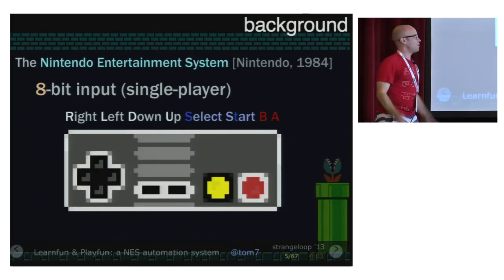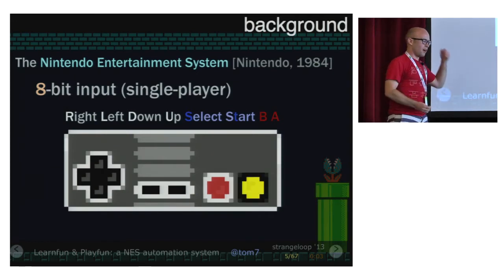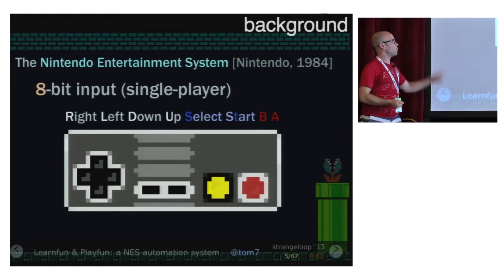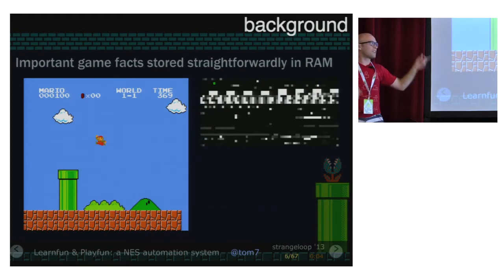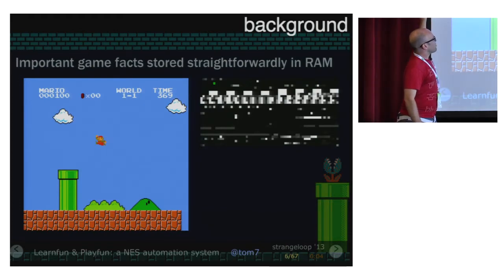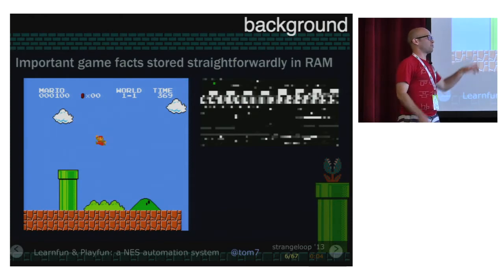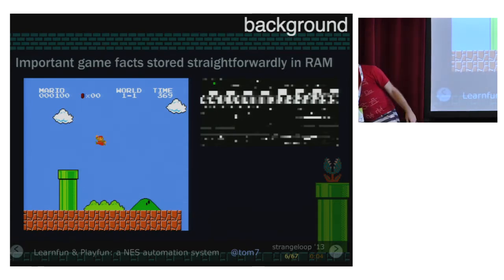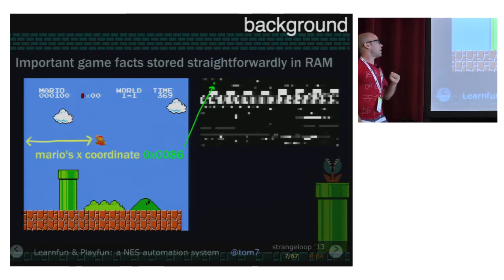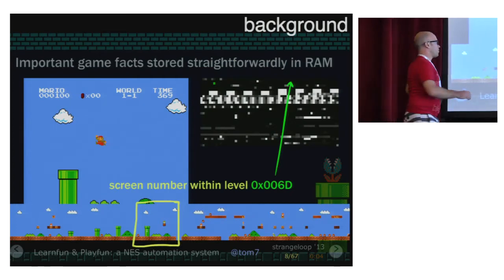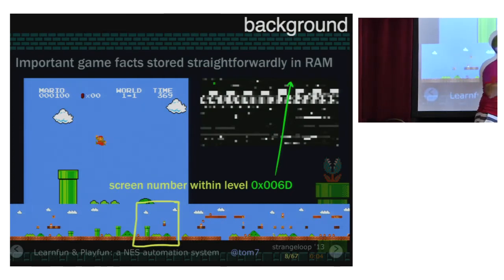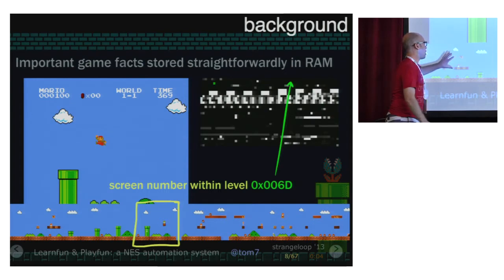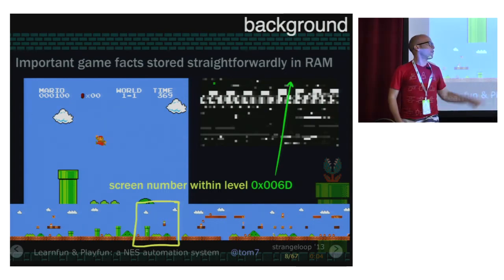Some more primers about the Nintendo Entertainment System. There are eight inputs on an 8-bit processor — it's no coincidence that there are eight inputs. That's essentially the entire space over which we're going to search for a single player, just those eight buttons. And yes, that was the Konami code. One of the really nice things about having 2,048 bytes of RAM is that programmers just wrote these things in assembly very straightforwardly — global variables like Mario's X coordinate on the screen, literally at hex address 86. Which page in this level you're on is stored at 6D.